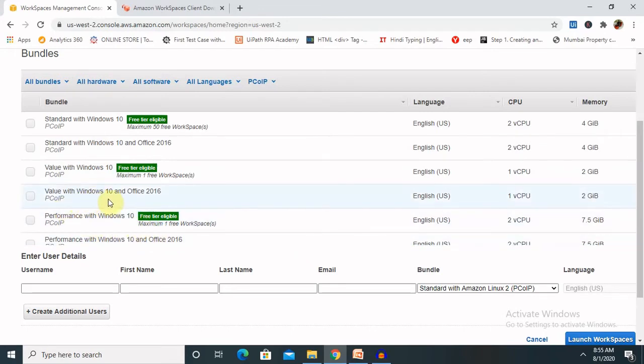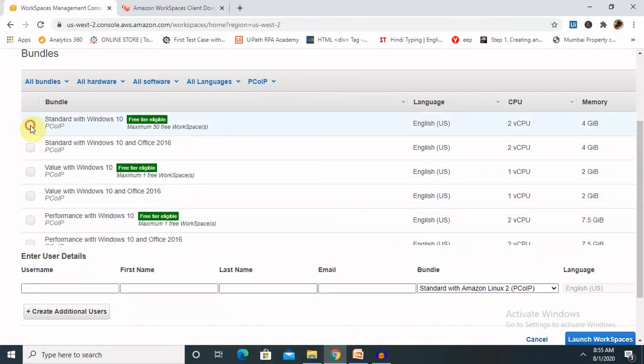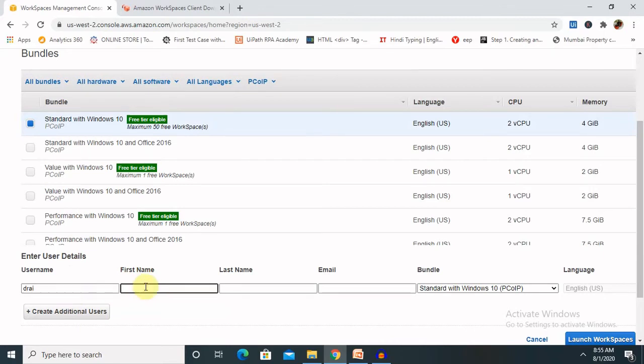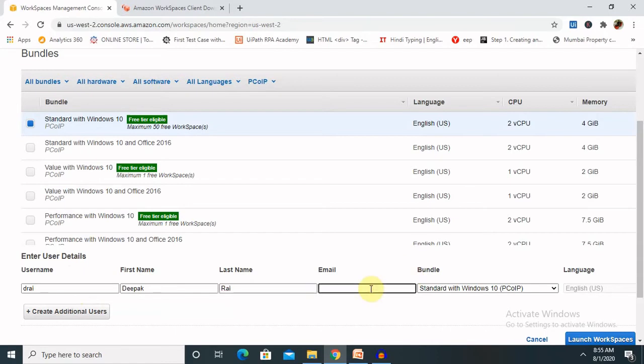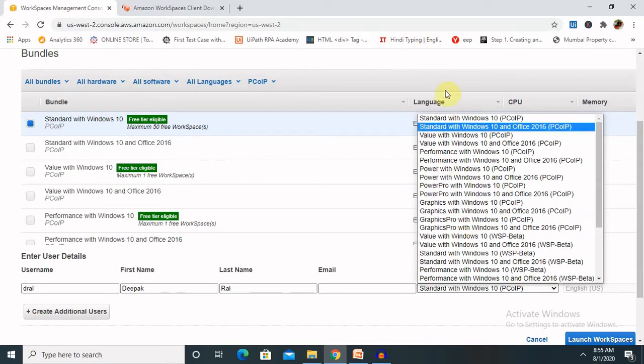Otherwise, you can use this standard with Windows 10. Let me select this. You have to create your username according to your requirement. Just I am creating here as D-Rai. My name is Deepak. Last name is Rai. And some sort of information we need to provide. In bundle services, you can use the standard with the Windows 10 PCoIP. That is the standard.